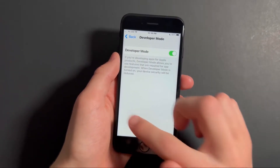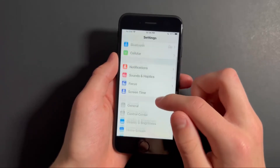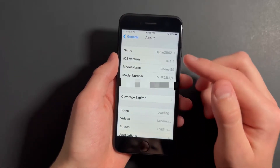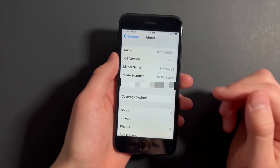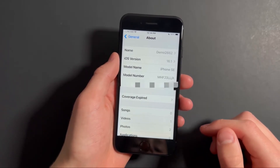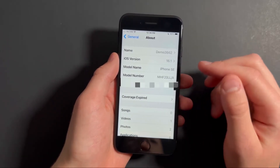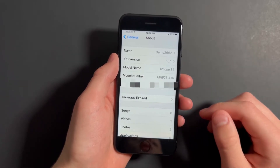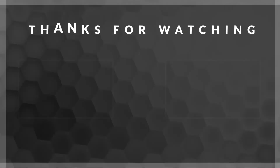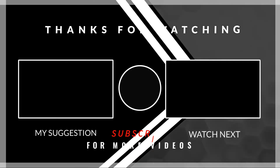Now if developer mode just doesn't show up for you in settings, go back and go into general and press on about. Then check that you're running iOS 16 or newer. If you're not, then by default developer mode is already enabled. But if you're on iOS 16 or newer, then just watch the video that's in the description to fix this issue.